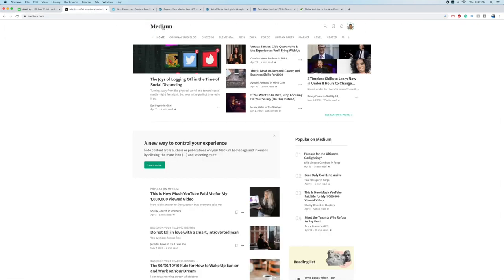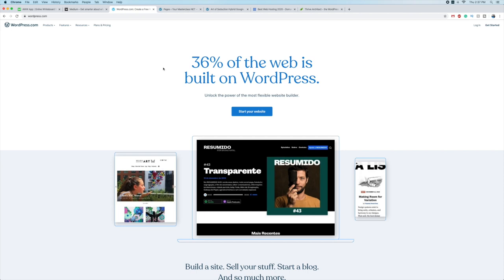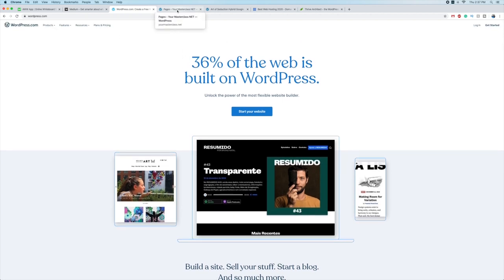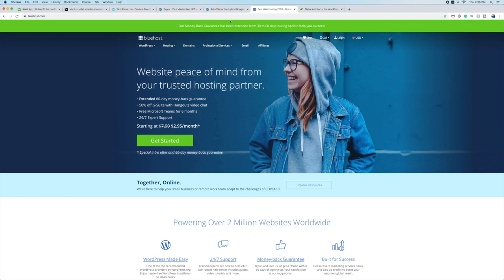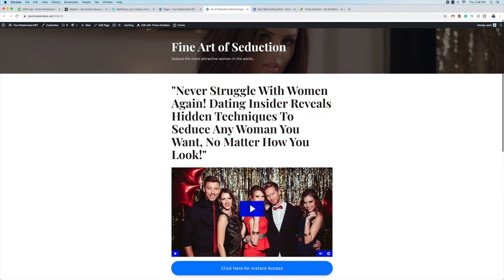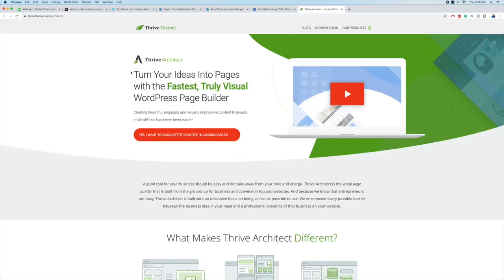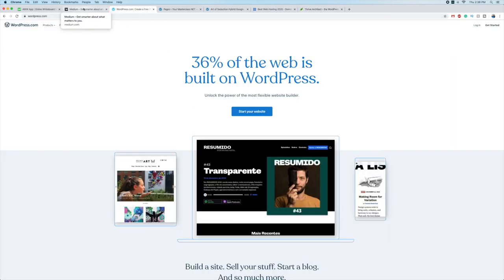You can create your pre-sale page on a site like Medium — publish an article, add a video, and add your affiliate links right there. Another free option is WordPress.com where you can start a website and publish your content. If you want to get more advanced, you can set up a WordPress site on Bluehost for hosting and use a landing page builder plugin to create a standalone page — though that's a paid option.